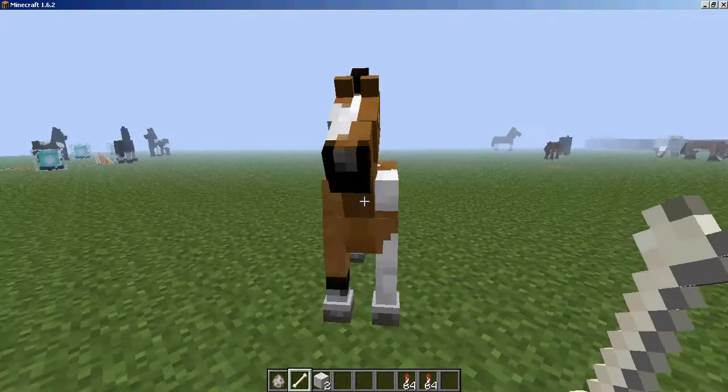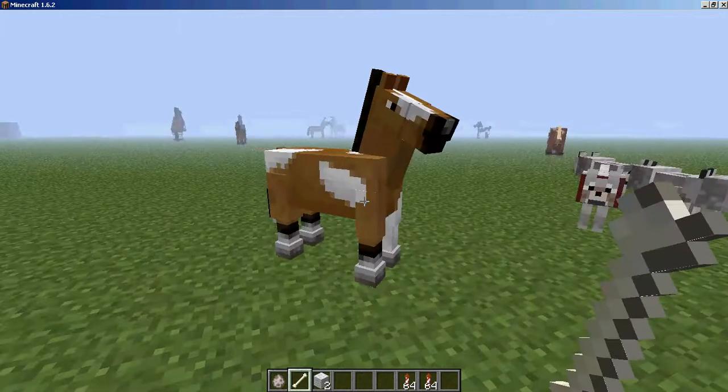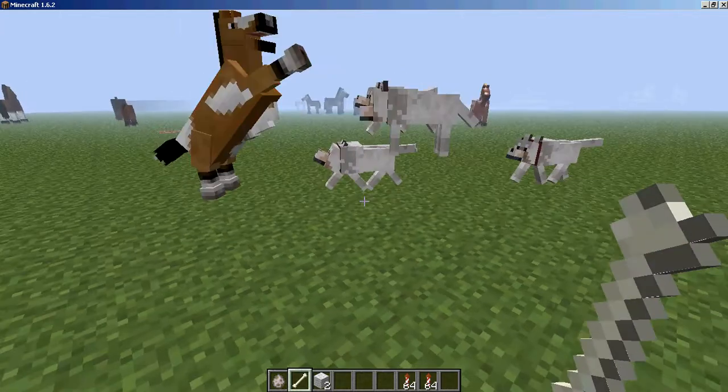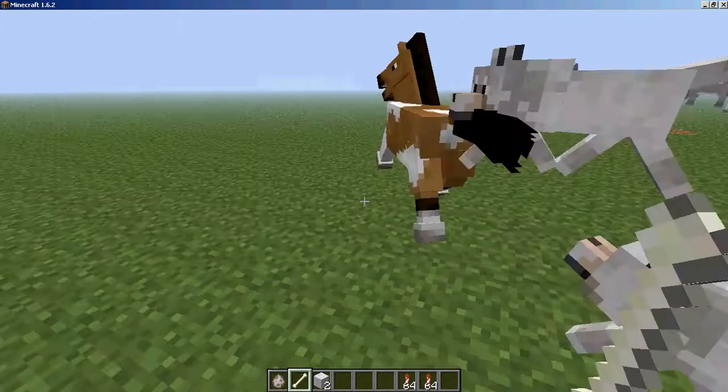And if you attack a mob like this, they attack and help you attack the mob.